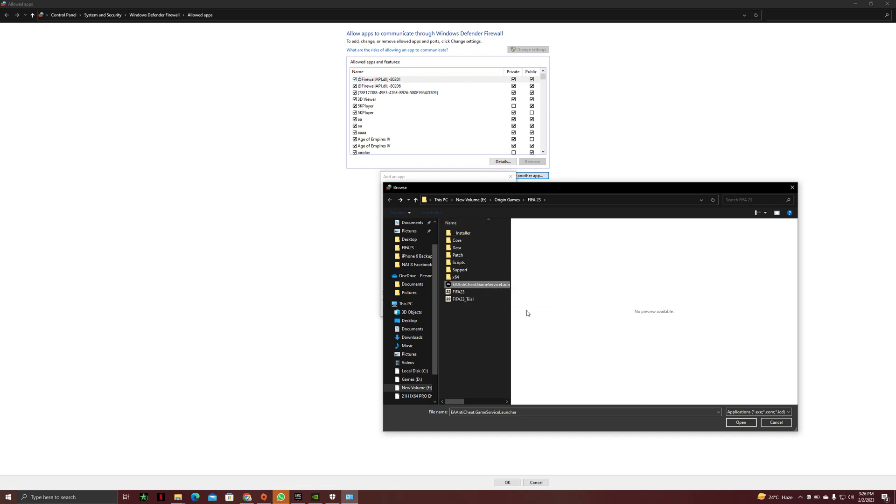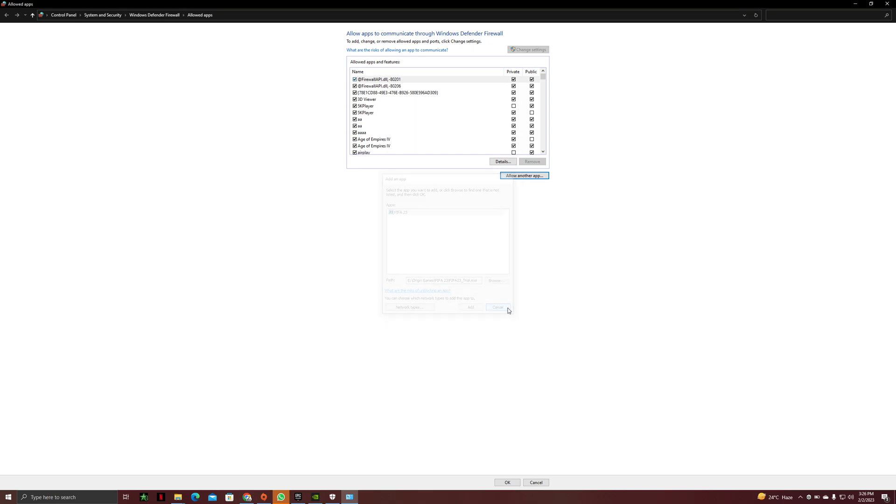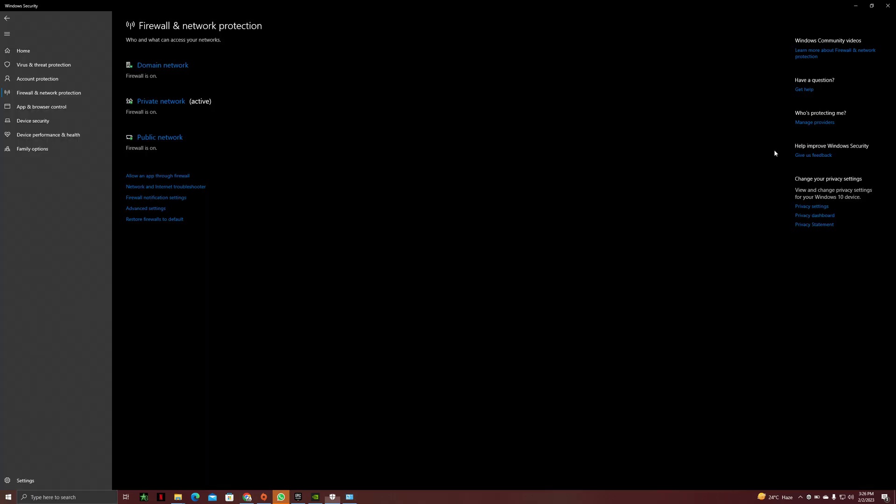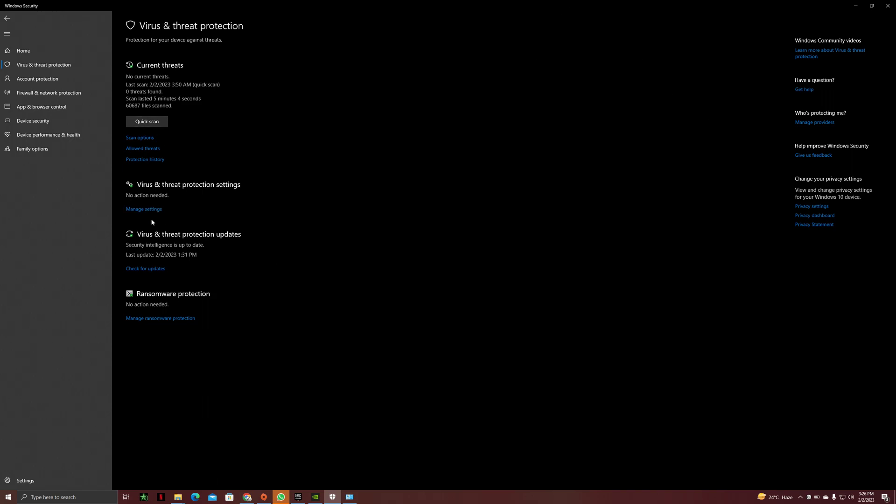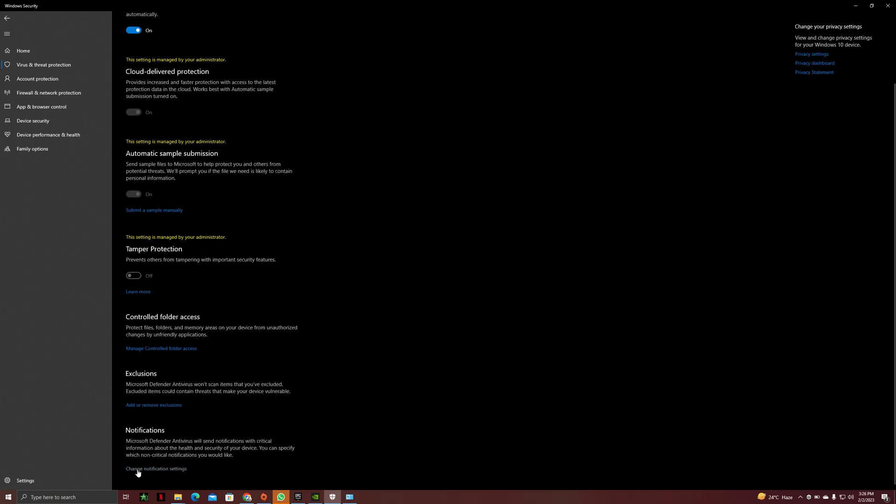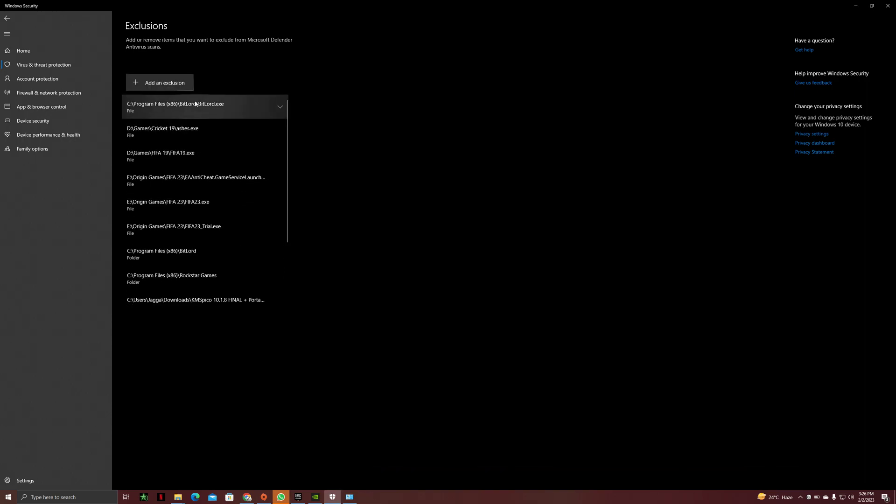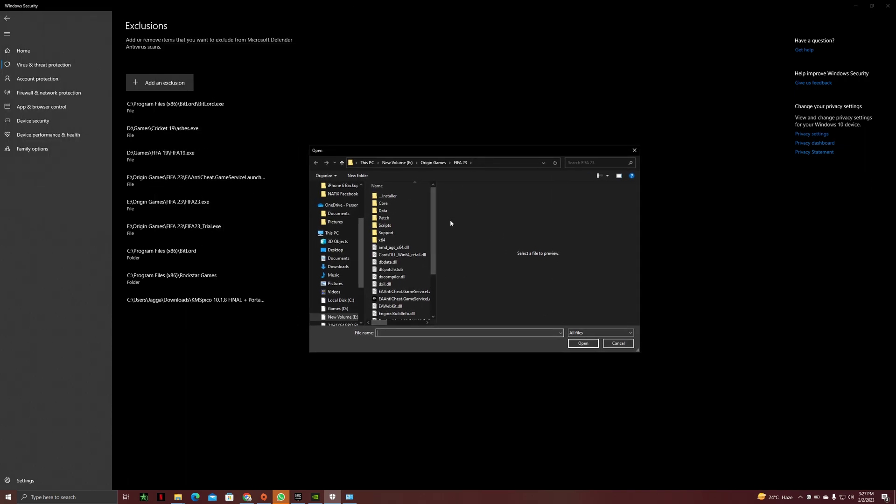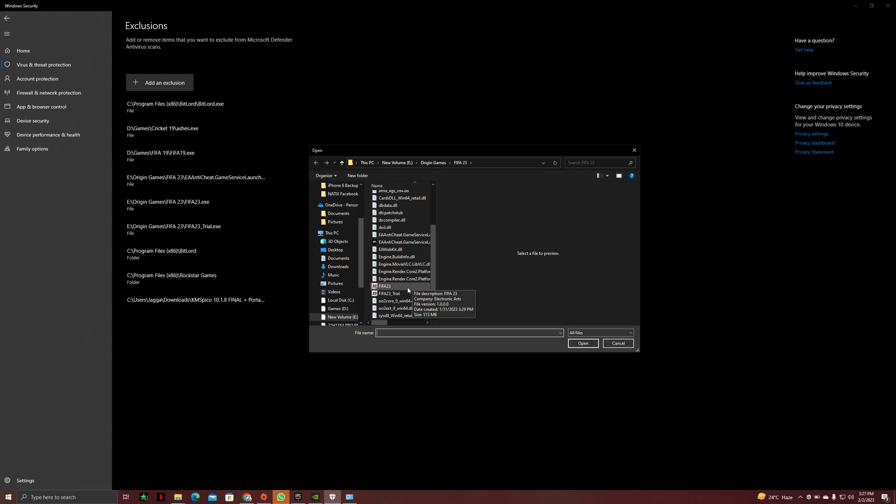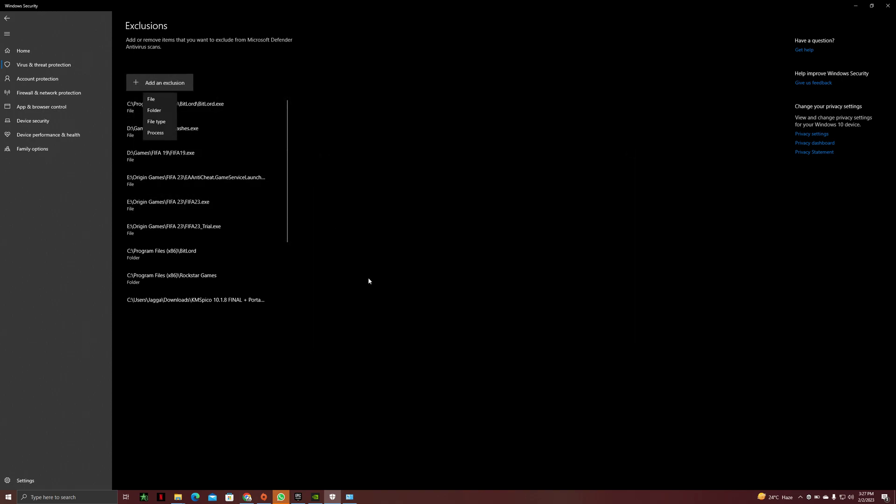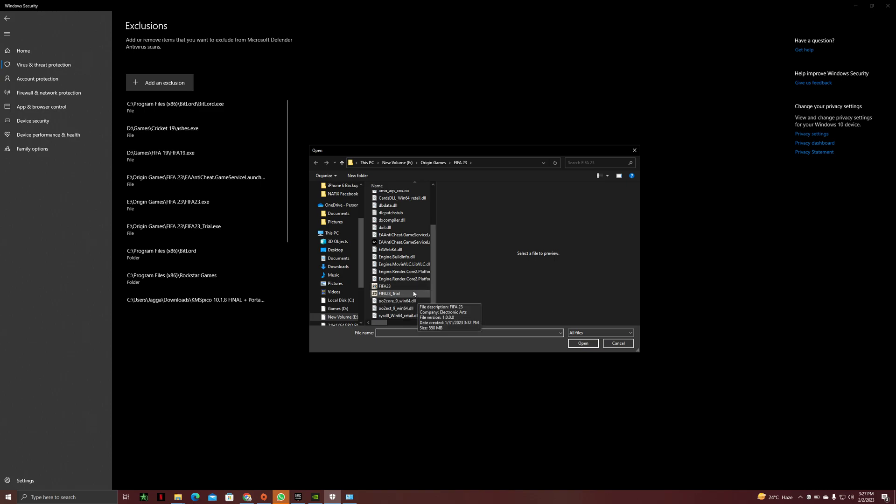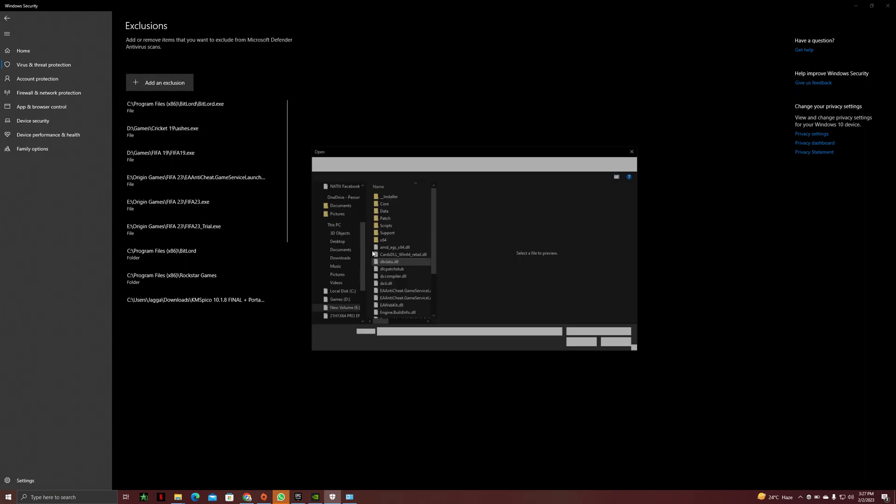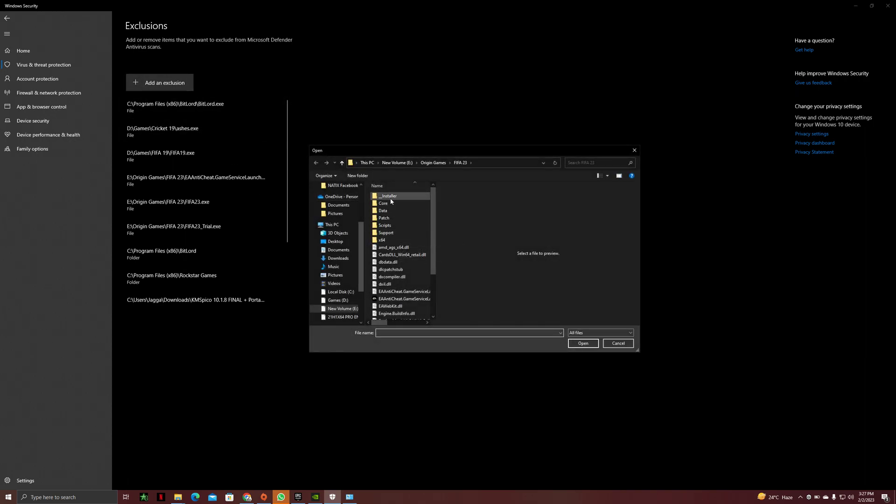Then after doing that, you have to go to virus and threat protection. You have to click on manage settings, then you have to click on exclusions and click on add an exclusion. You can add the whole folder or file, but I prefer file. And just add FIFA 23, FIFA 23 trial, EA anti-cheat game service launcher, then you have to go here underscore installer and this one as well.